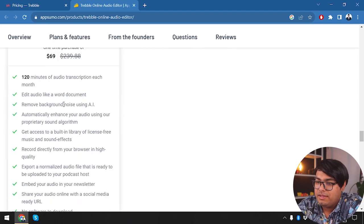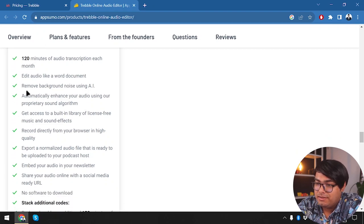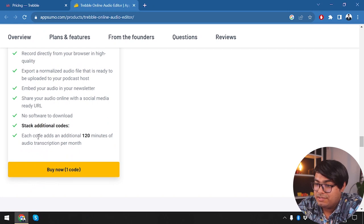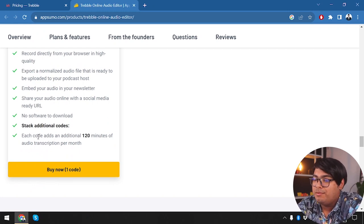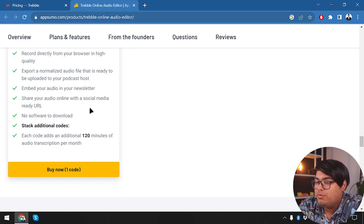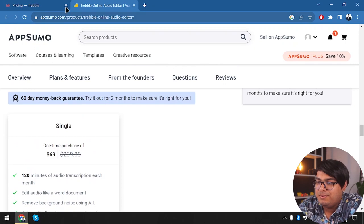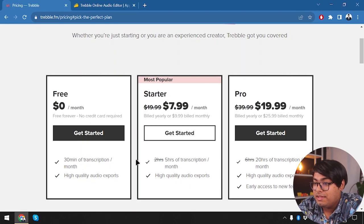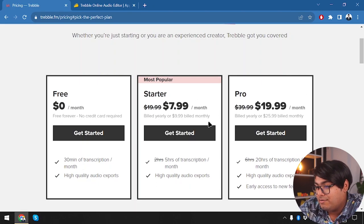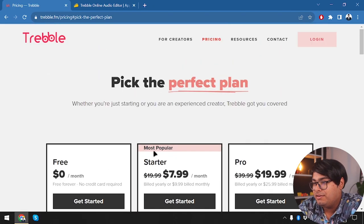Other features include editing audio like a word document, removing background noise, and automatically enhancing your audio using a proprietary sound algorithm. You can also stack additional codes — each code adds an additional 120 minutes of audio transcription per month. So if two hours isn't enough, you can stack another code to get four hours, then six hours, and so on.